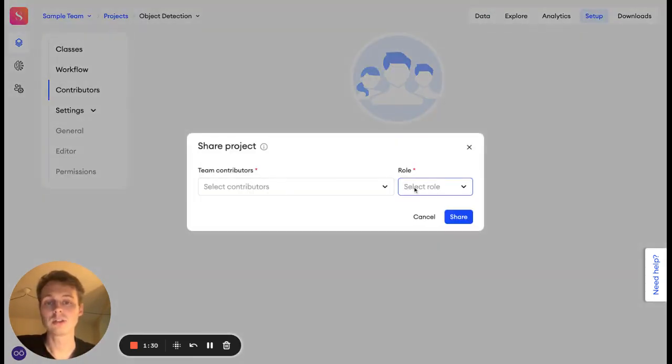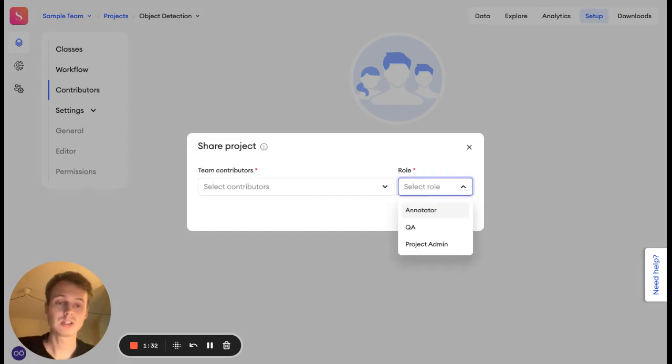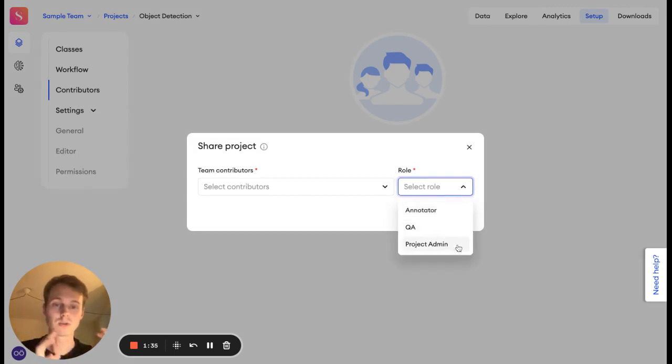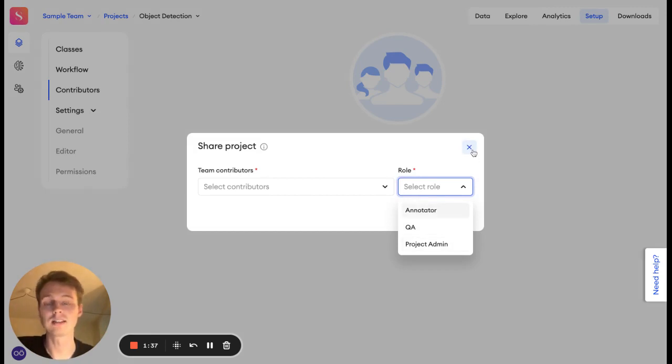So here is where you'll invite people who will be doing collaboration, like annotators, QAs, and project admins, to assign role access for this specific dataset.